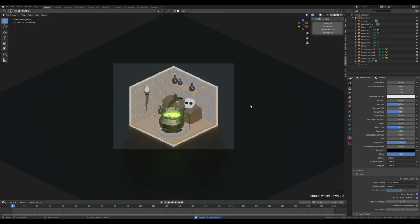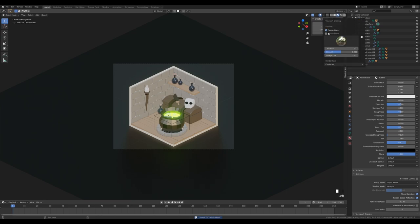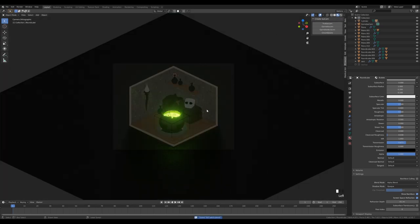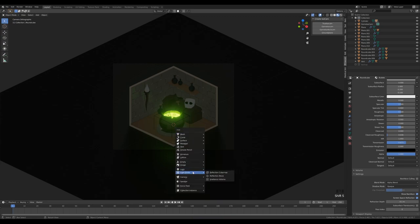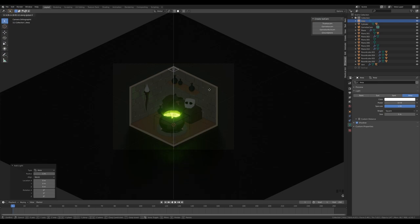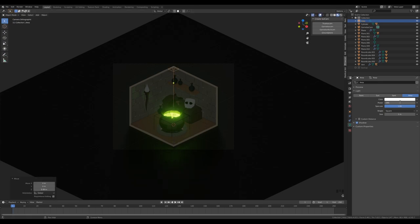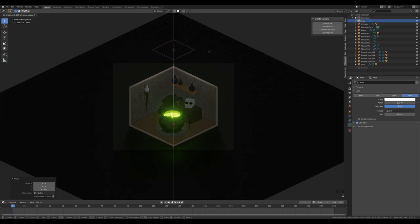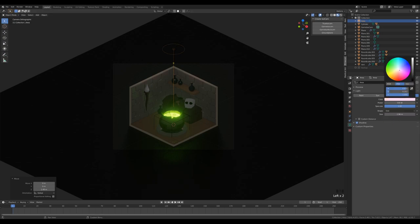For lights, switch to Scene Lights and Scene World so we see actual lighting. Set cursor to world origin. Shift A → Light → Area Light, bring it up, set to about 100 watts for subtle overall lighting. Switch it to Disk shape and modify the color slightly toward a blue tone.